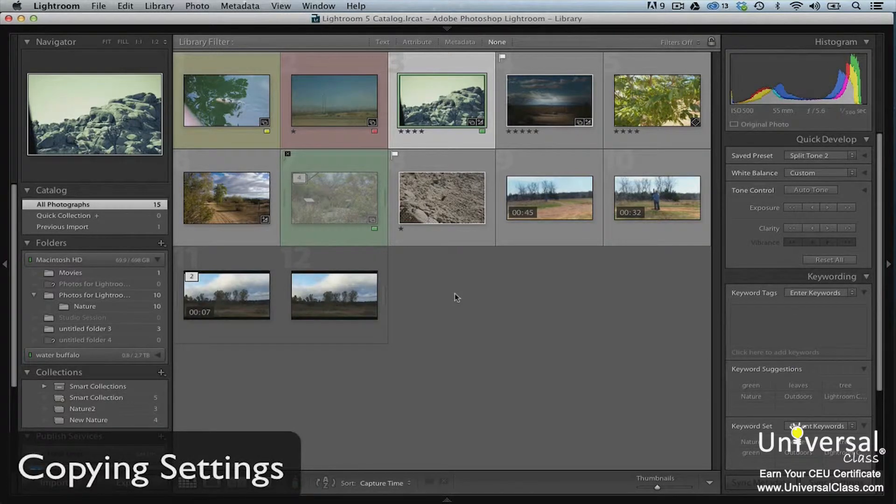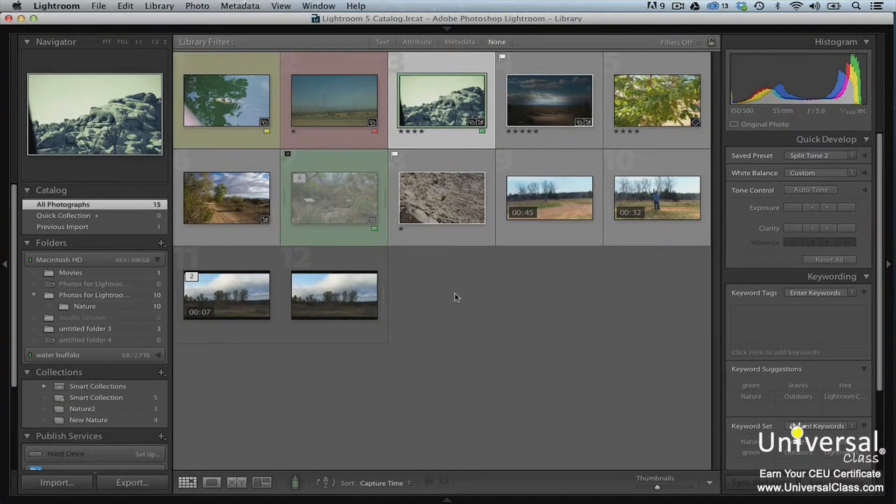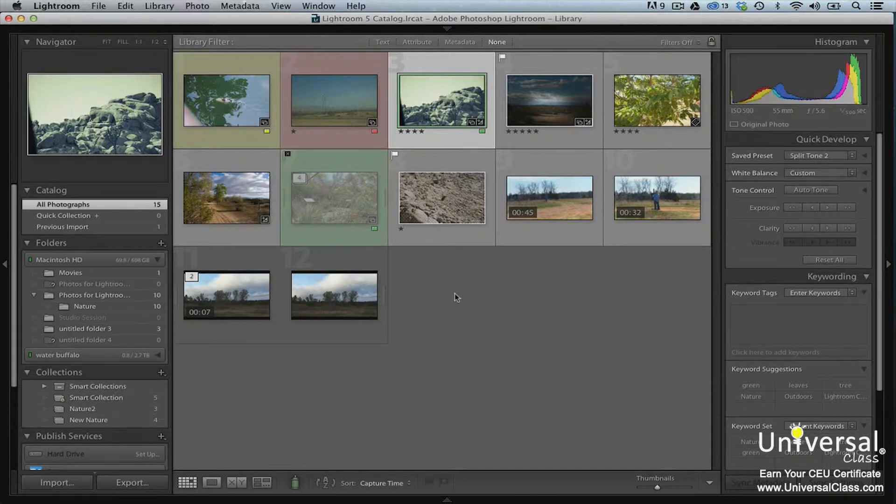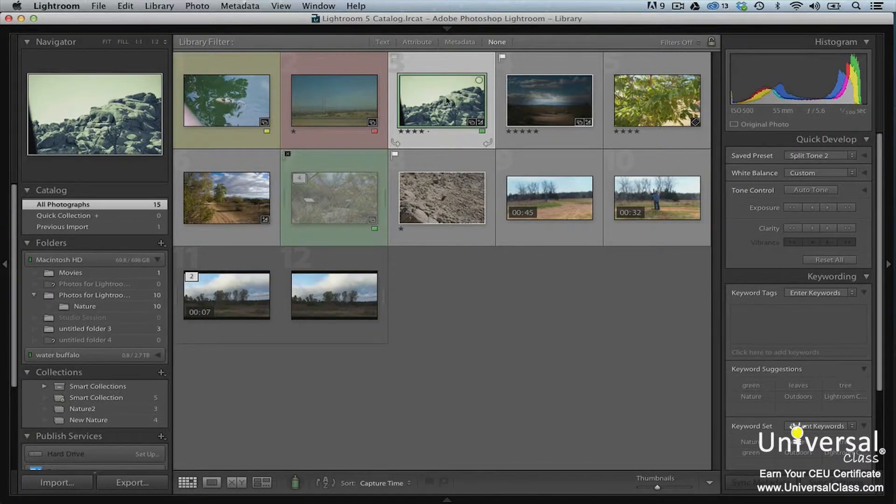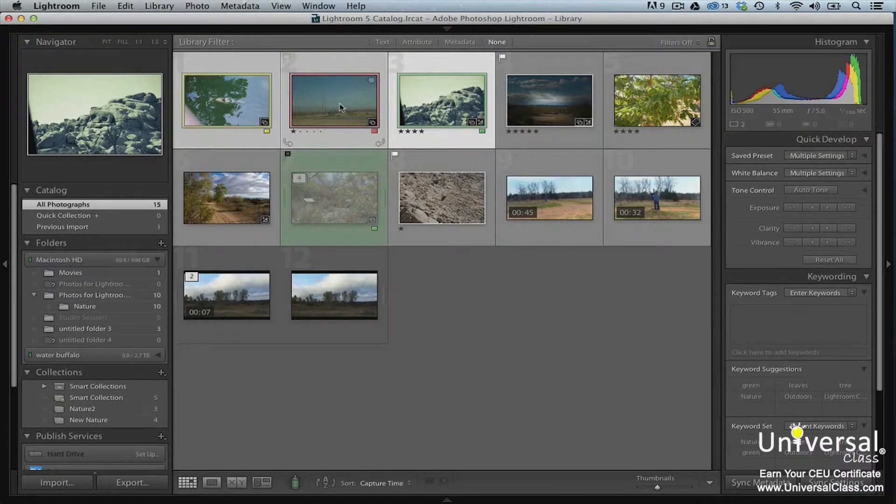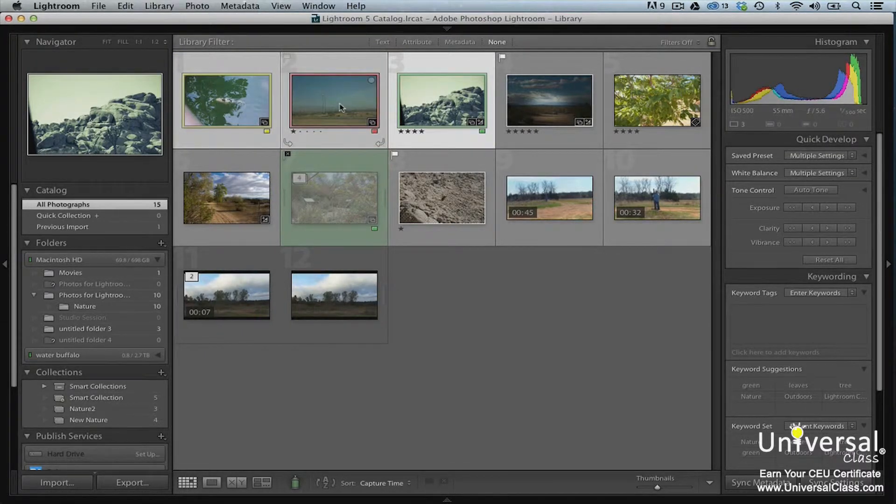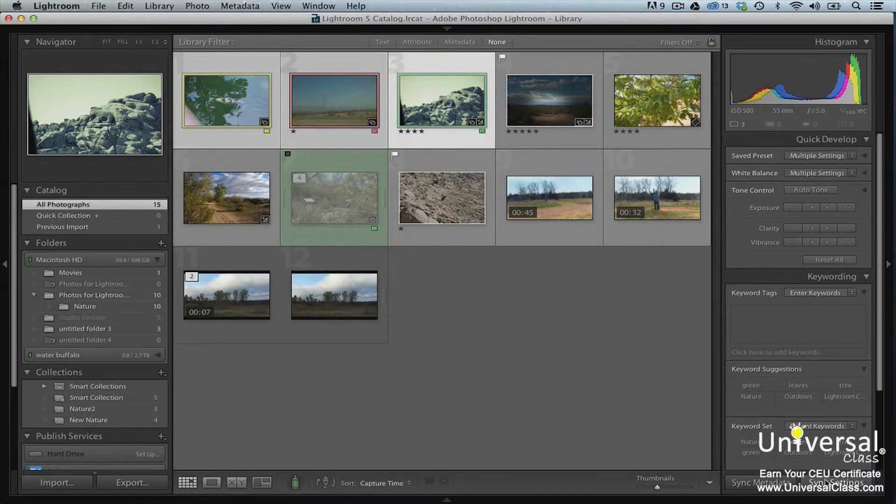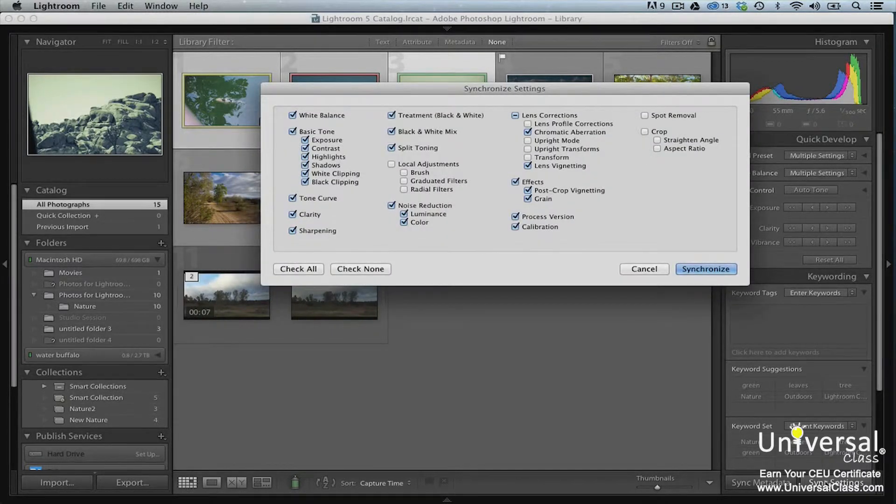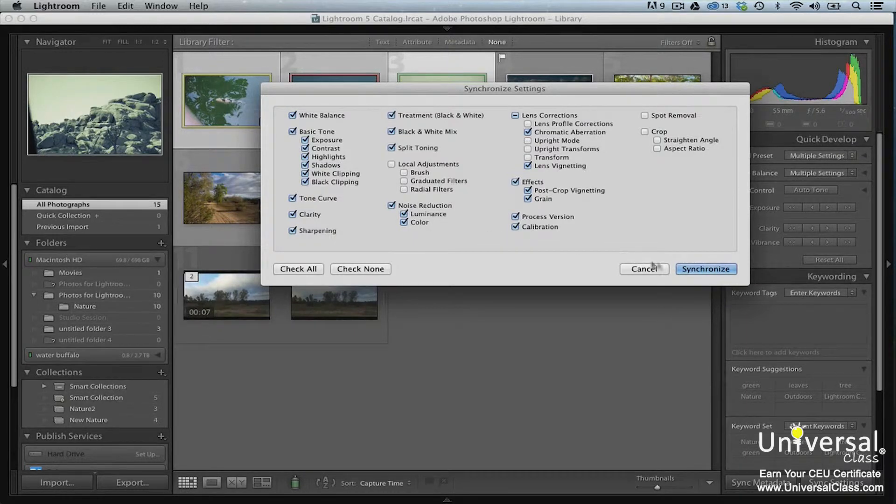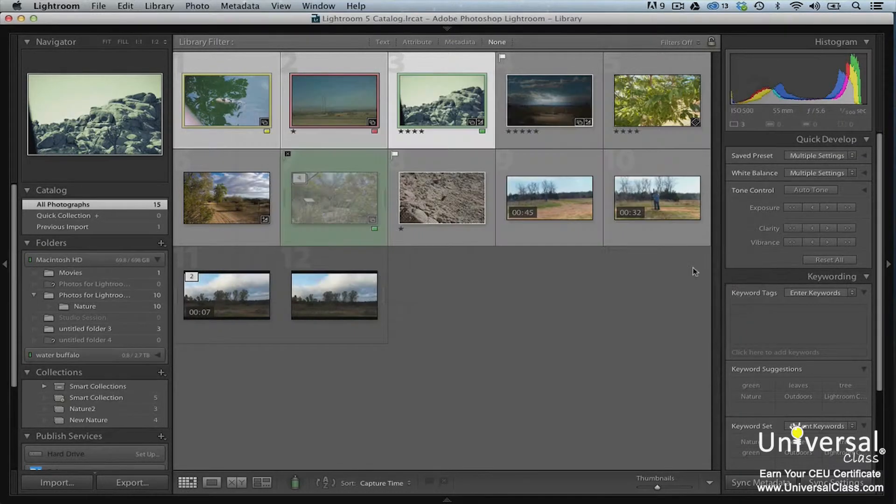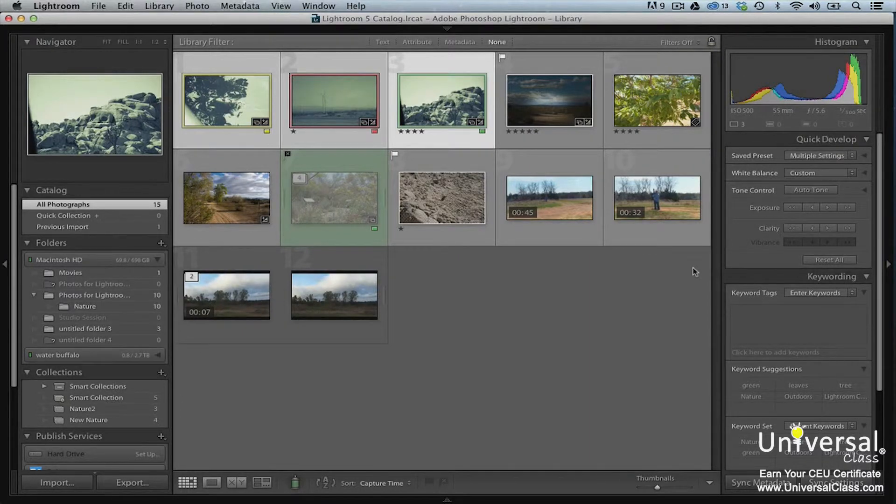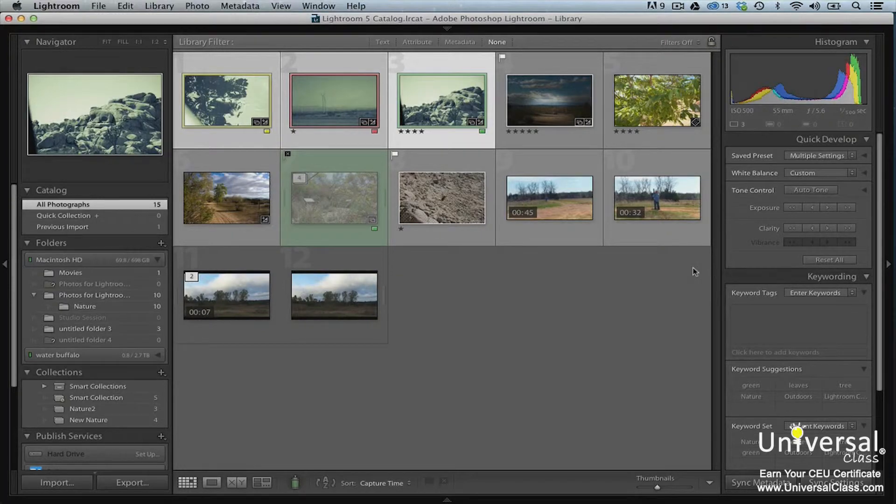You can take the settings from one image and apply them to multiple images. To do that, select an image in the film strip that you've applied effects or settings to. Then also select a few other images that you have not yet edited. Remember to control click or command click to select multiple images. Next, click the sync button that's located below the right panel group. You'll then see the synchronize settings dialog box. Check off the effects and or settings that you want to sync and then click the synchronize button. You'll notice that all of the images that you selected now have that effect applied to it in grid view.